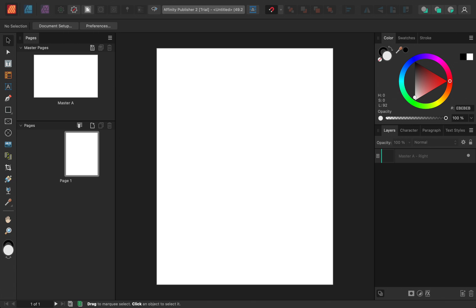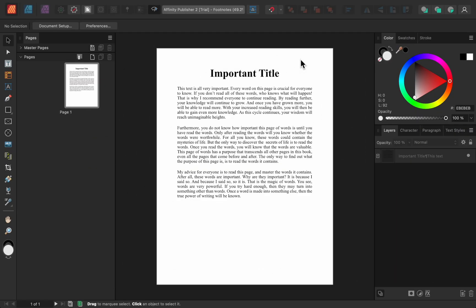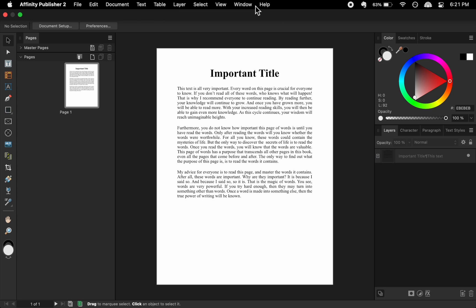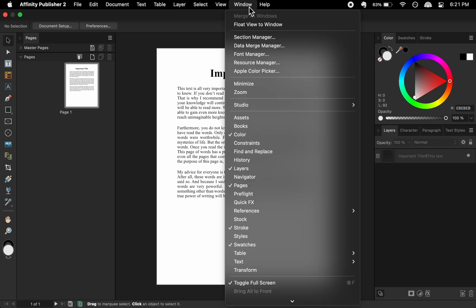But even though the updated interface is nice, the next changes are even more exciting. So next let's take a look at footnotes, which is my favorite new addition to Affinity Publisher. To add footnotes, we need to get out the Notes panel, which you can do by going to Window, References, Notes.